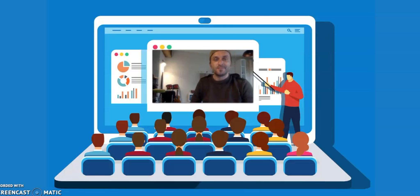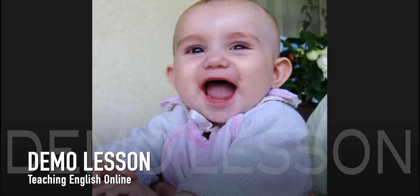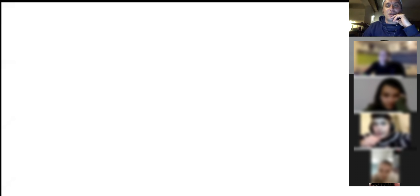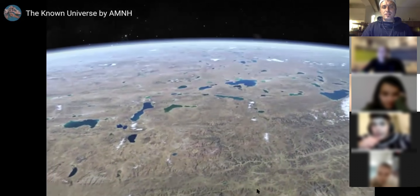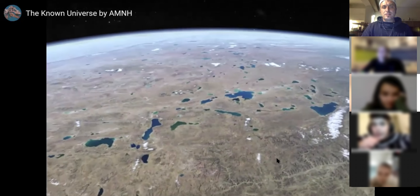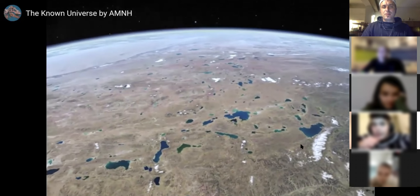Thanks for watching. [Live lesson demo begins] All right, can you see the whiteboard now? Yes. I shared a video on Edmodo about how large the universe is — it's in your small group 'Astronomy.' Did you have a chance to see it?